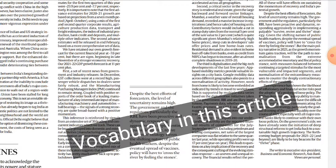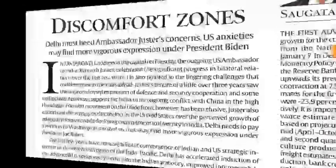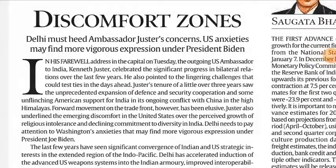Those were a few important vocabulary terms from the first article. Let's move to the next article — 'Discomfort Zones: Delhi Must Heed Ambassador Justice's Concerns.'